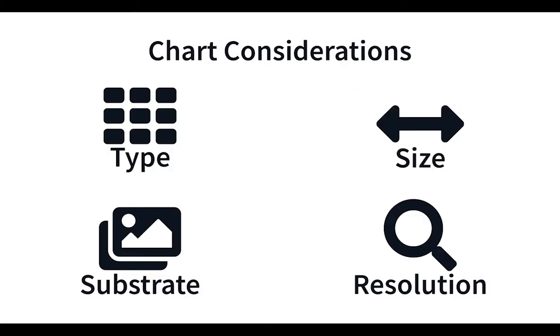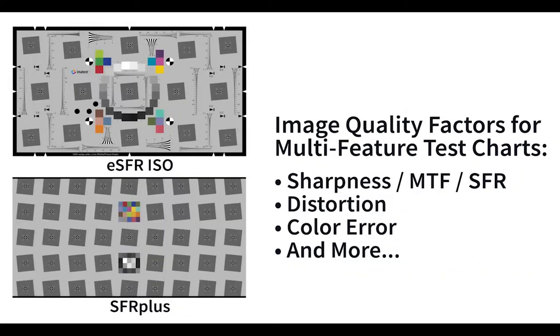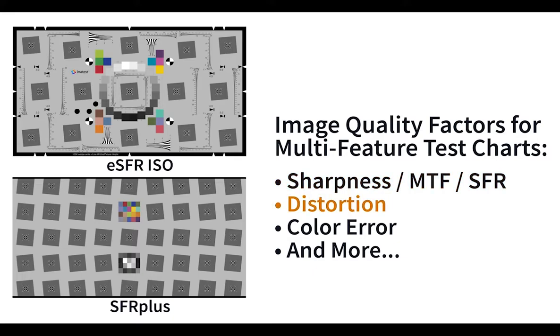Multi-feature test charts test many image quality factors such as sharpness, distortion, and color with one image, making your testing process quicker and simpler.